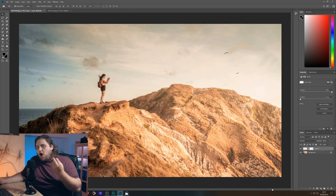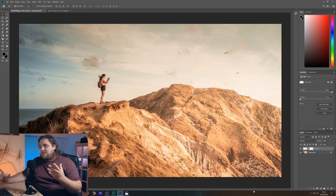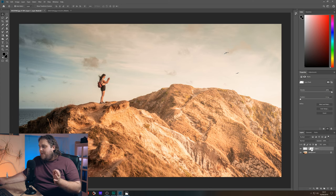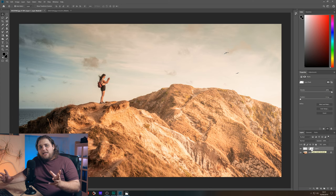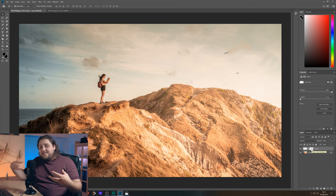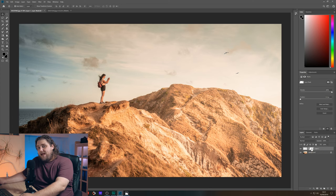Layer masks are awesome. They're a really good way of making these kinds of adjustments. Essentially what we've got here is white and black. White being what you can see and black being what is hidden. And we can literally just paint on there. In fact we're going to do that right now.